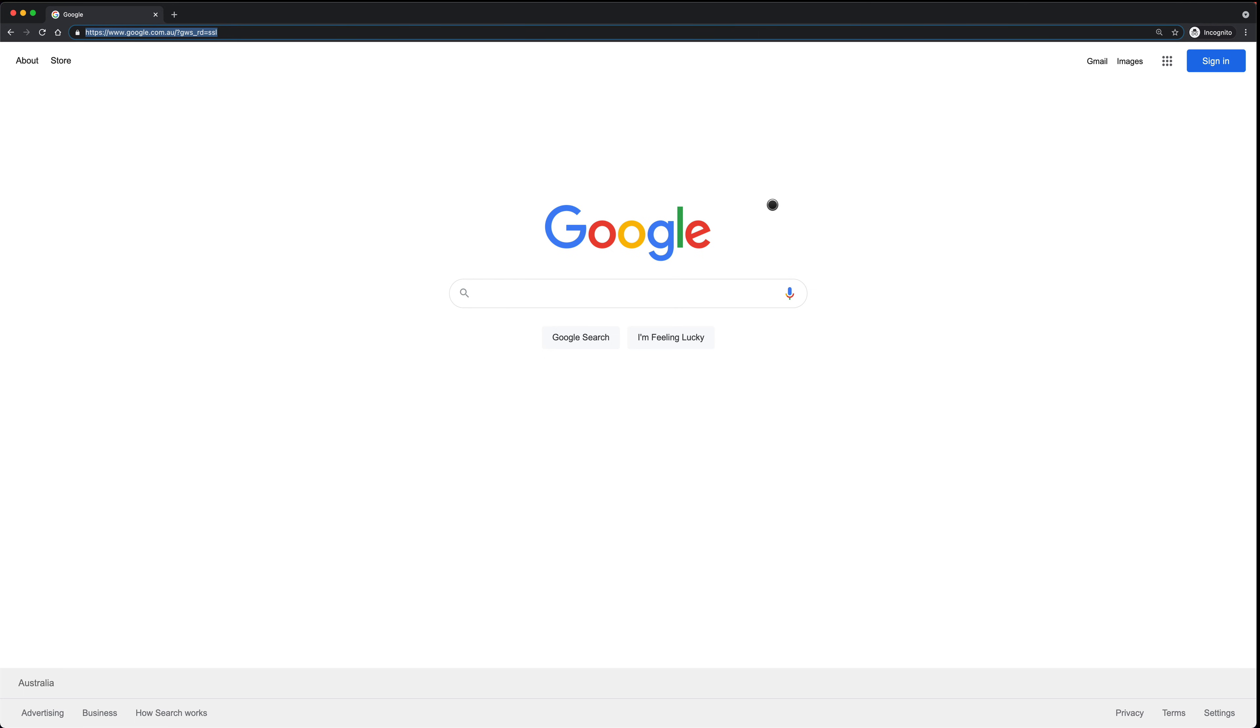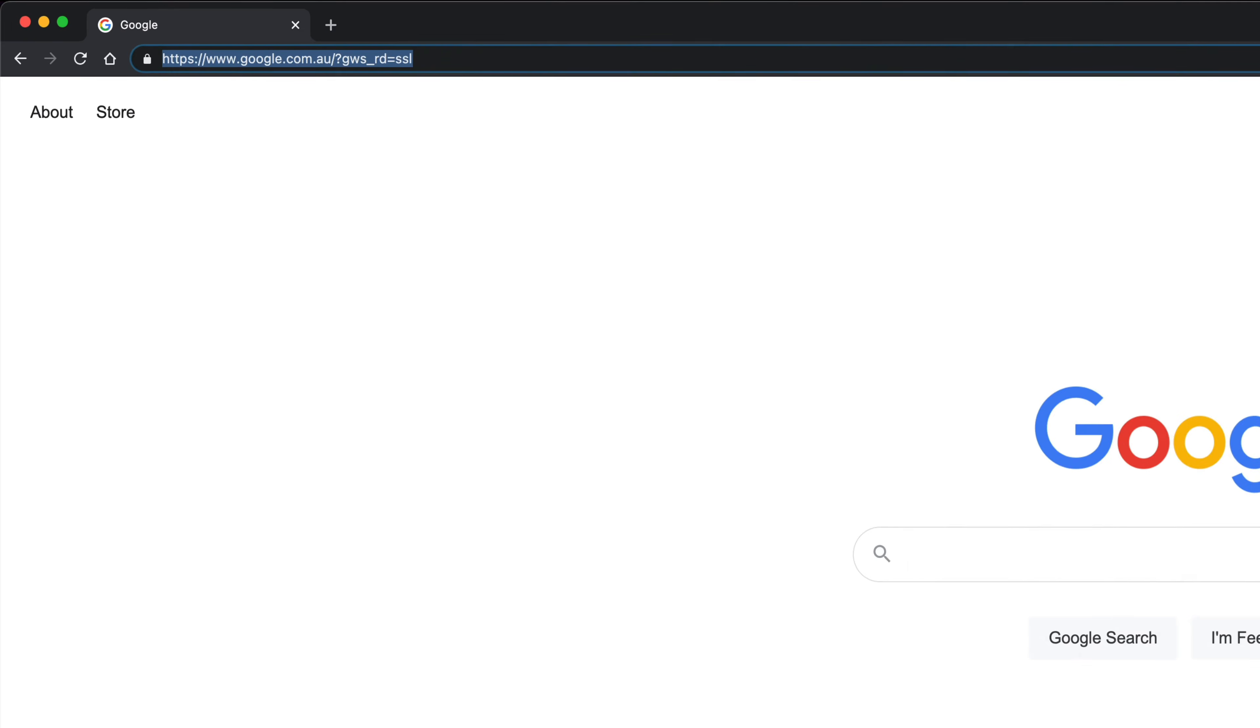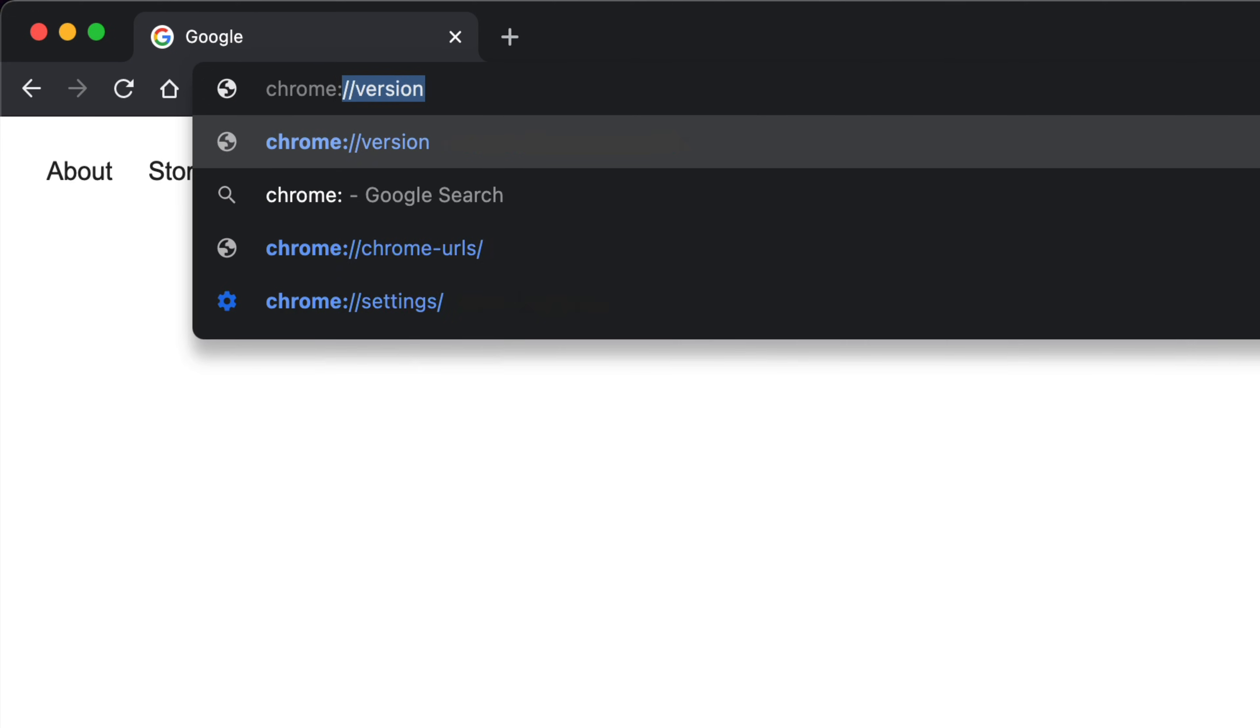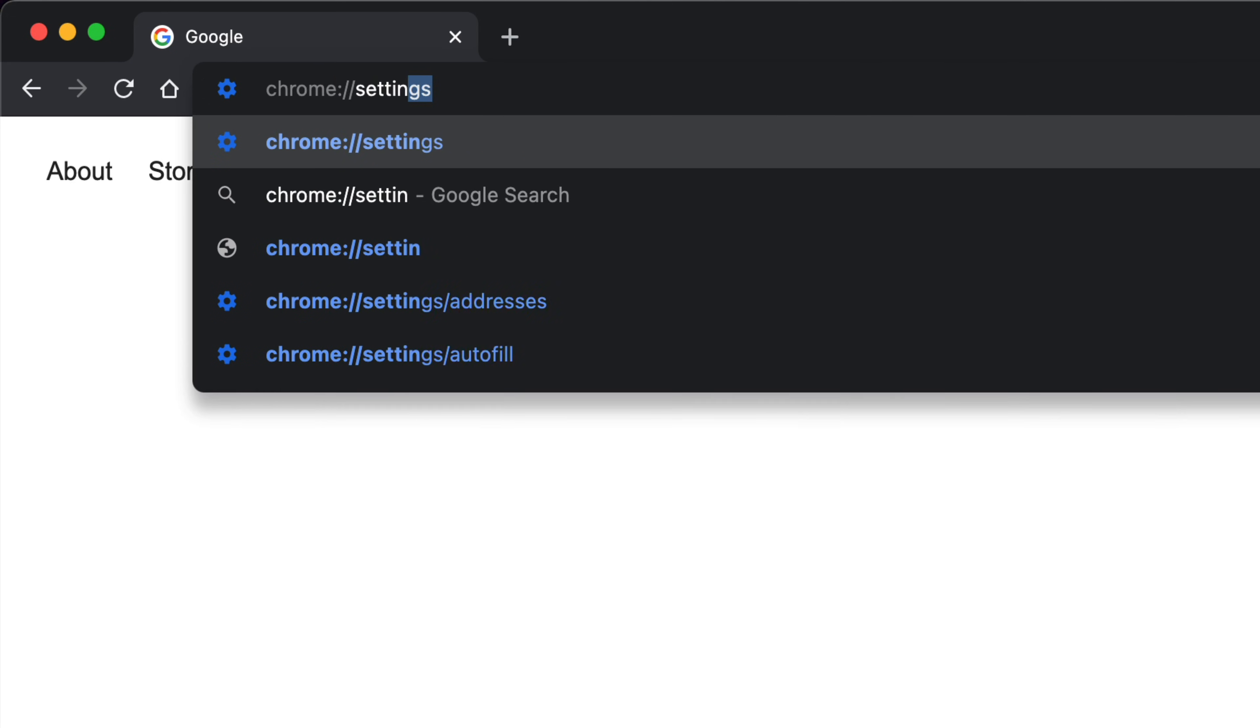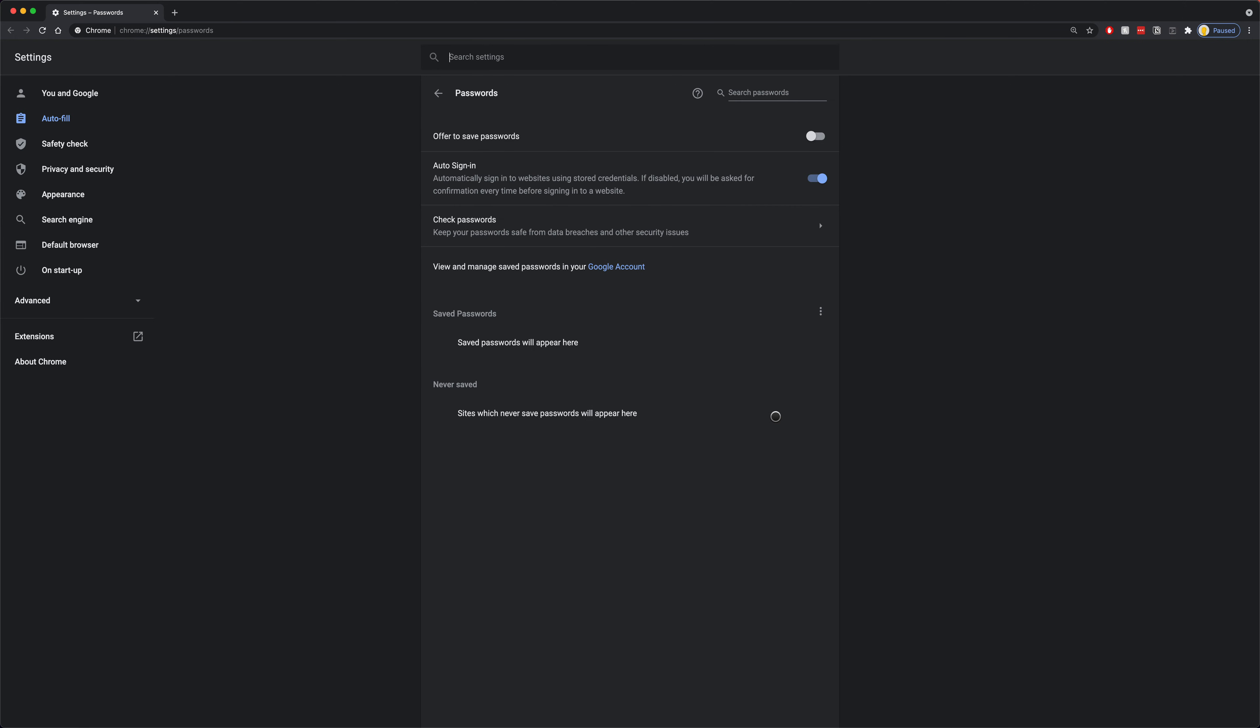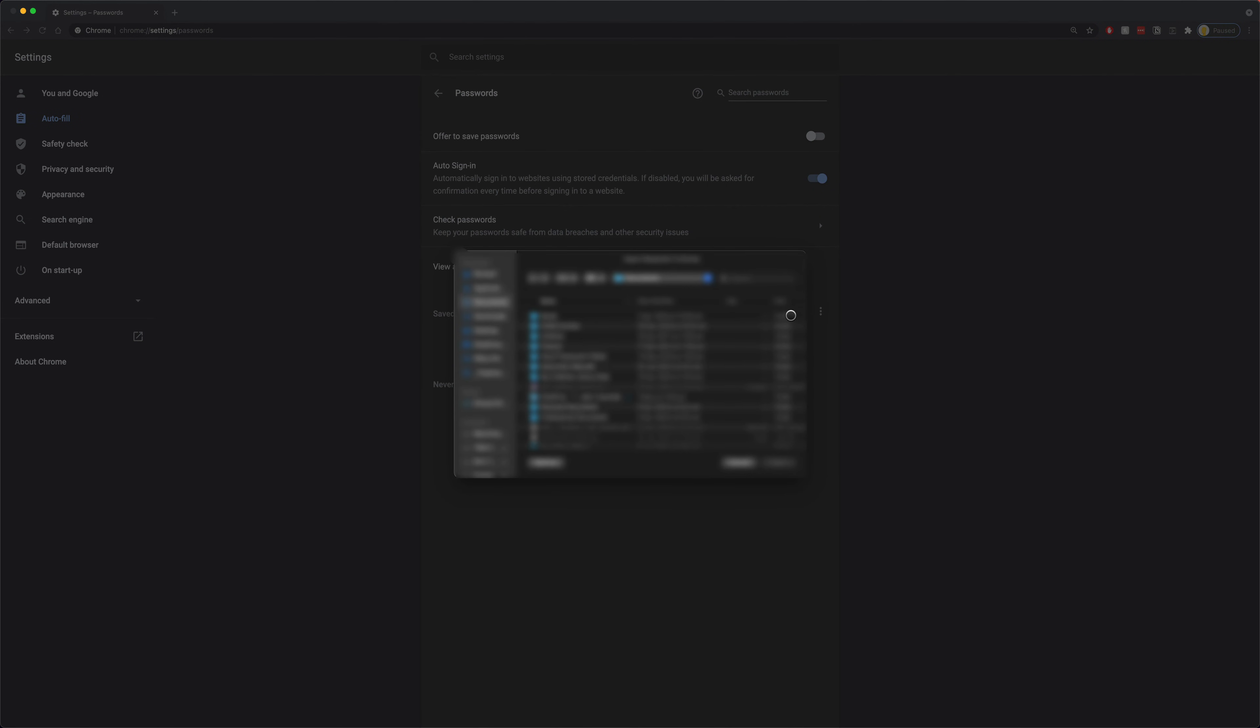Now we're going to navigate to chrome://settings/passwords and now we're going to move to these three dots here next to saved passwords and press import. From here we're just going to select the CSV file that we previously exported from LastPass.